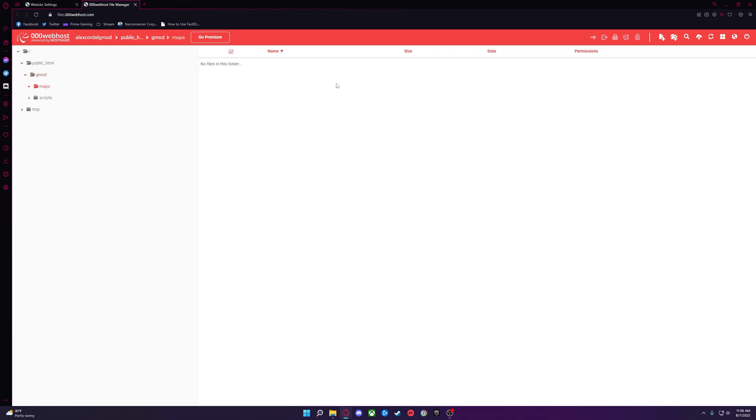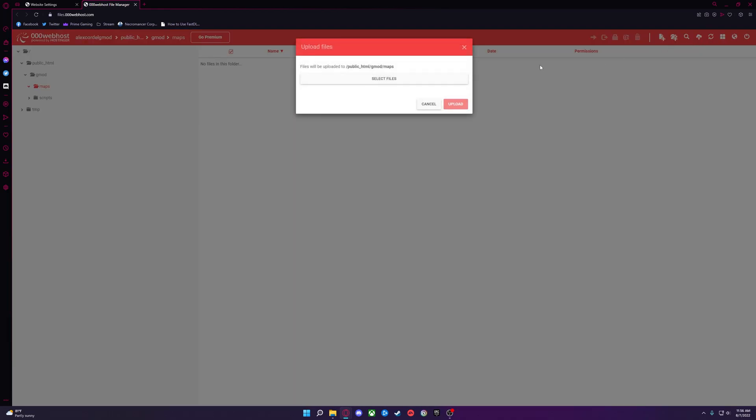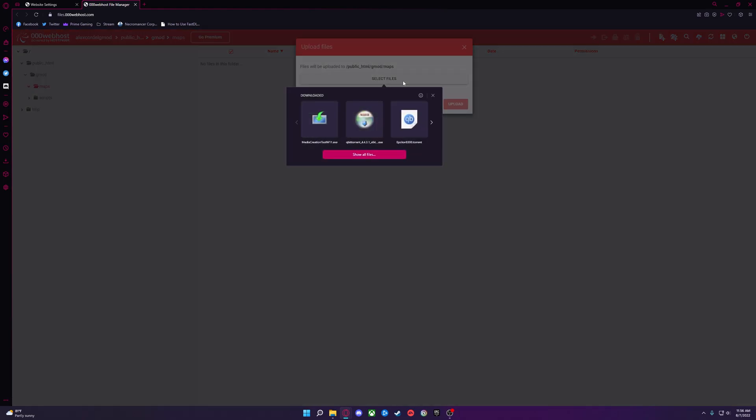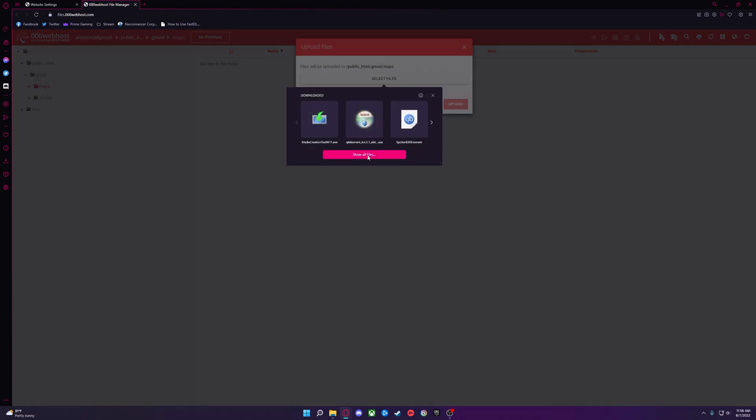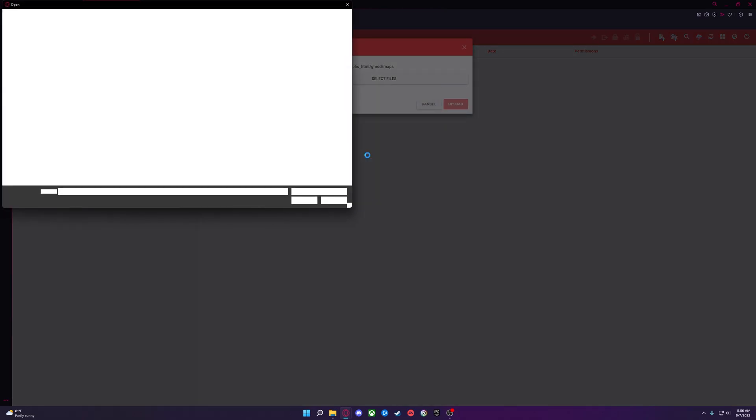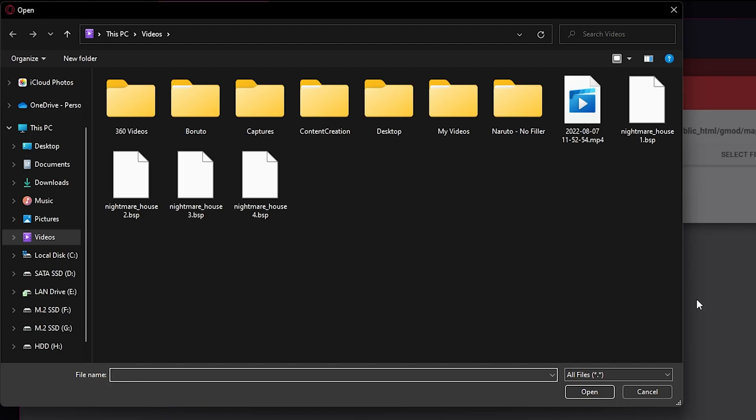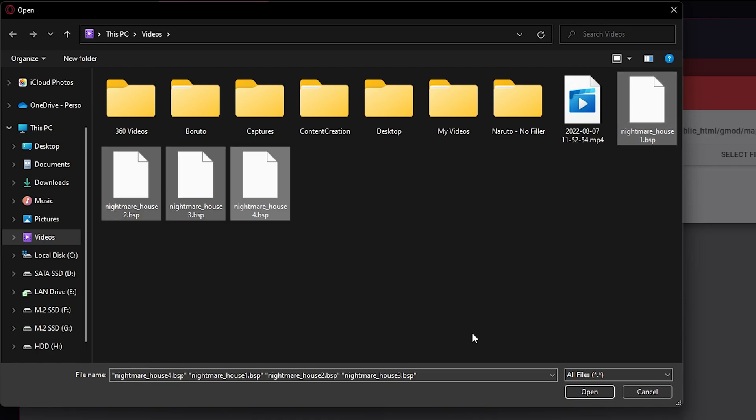Since I am using Maps in this example, I will double click the Maps folder and click Upload Files in the top right corner. I will search for my maps that I want uploaded and select them. I will use these four Nightmare House maps.